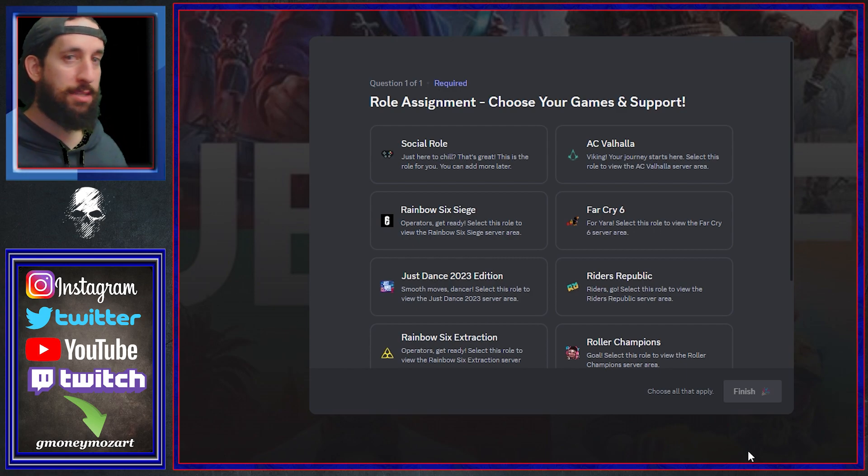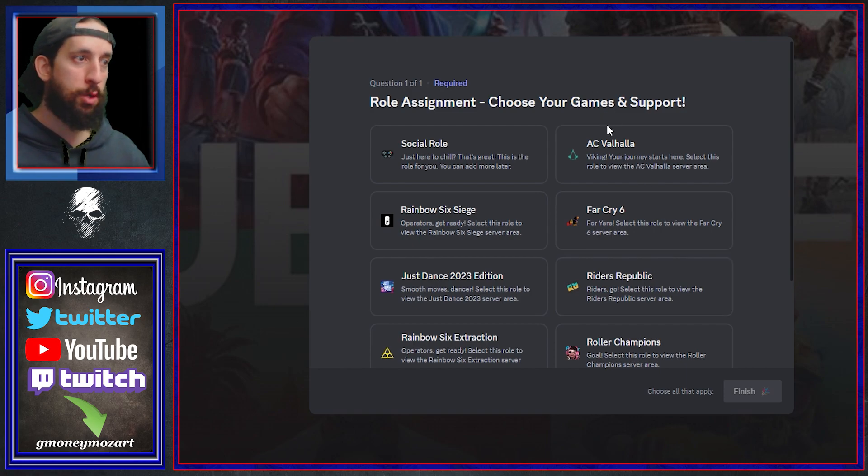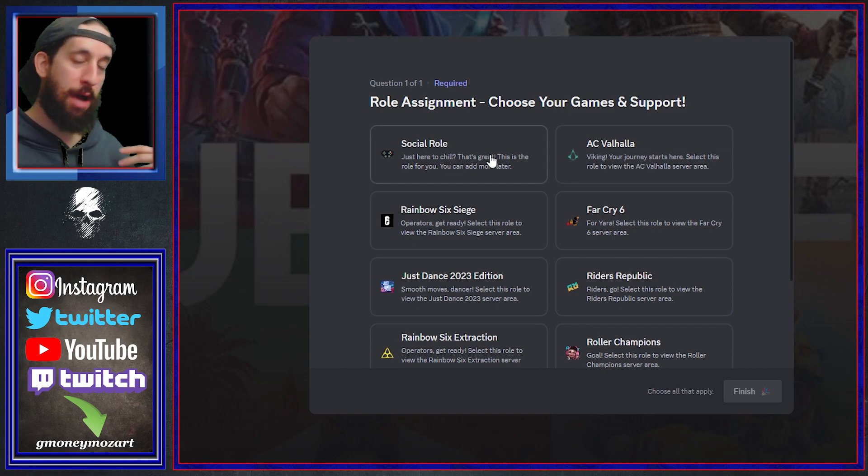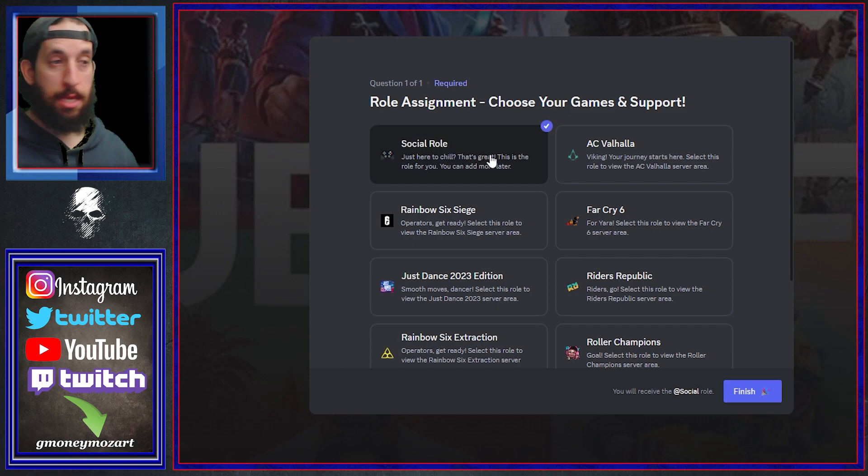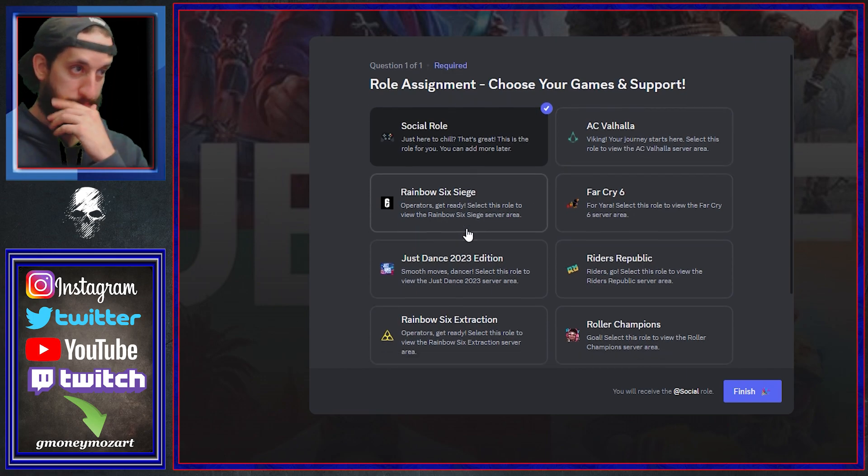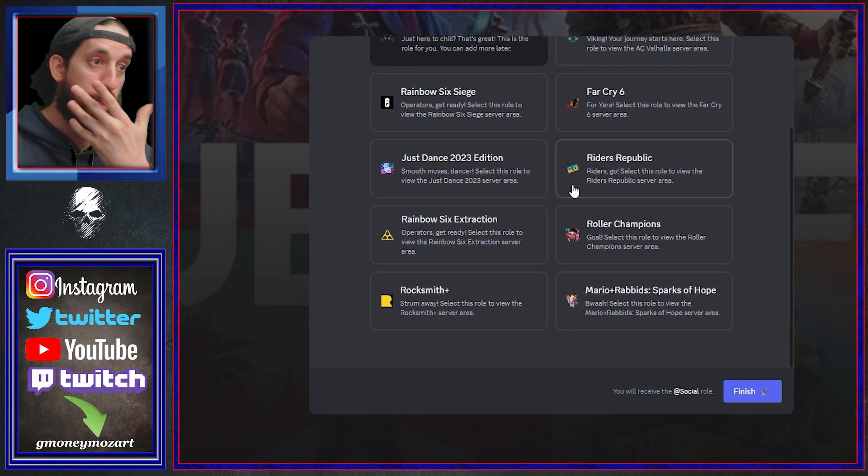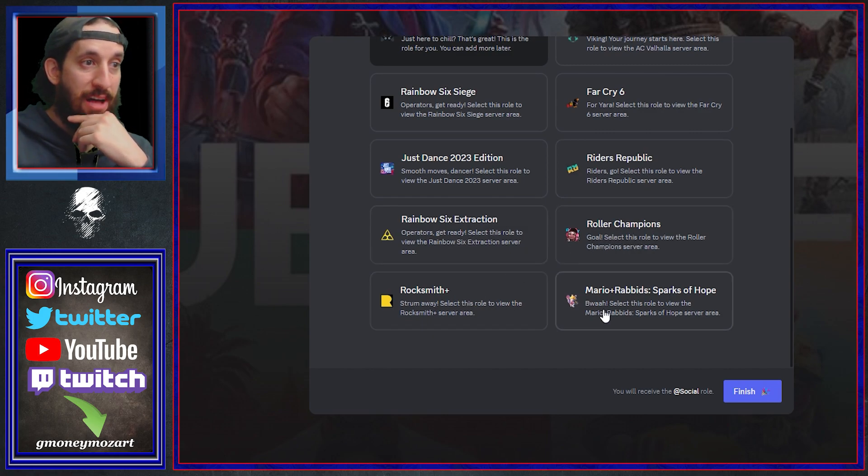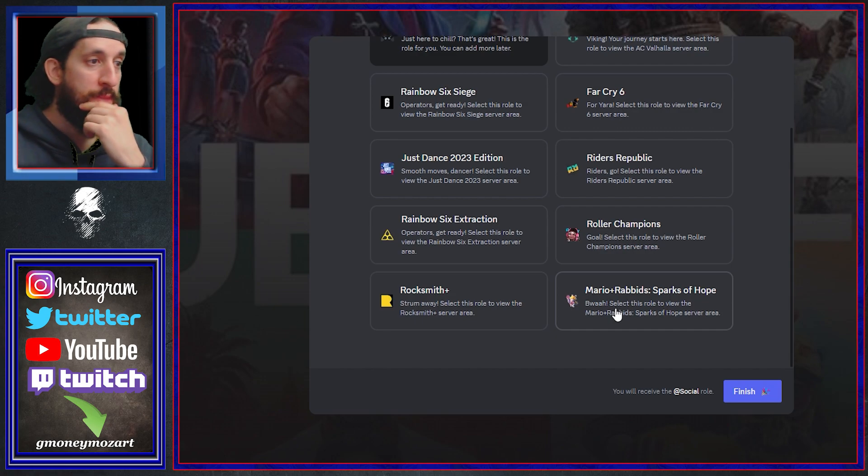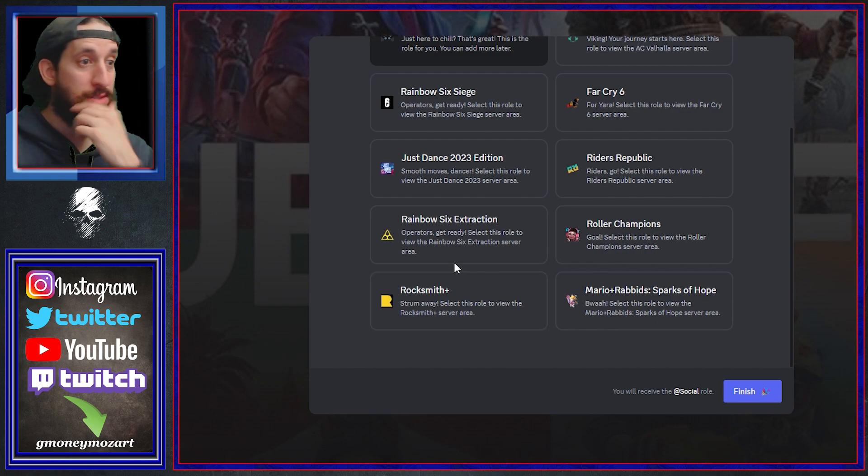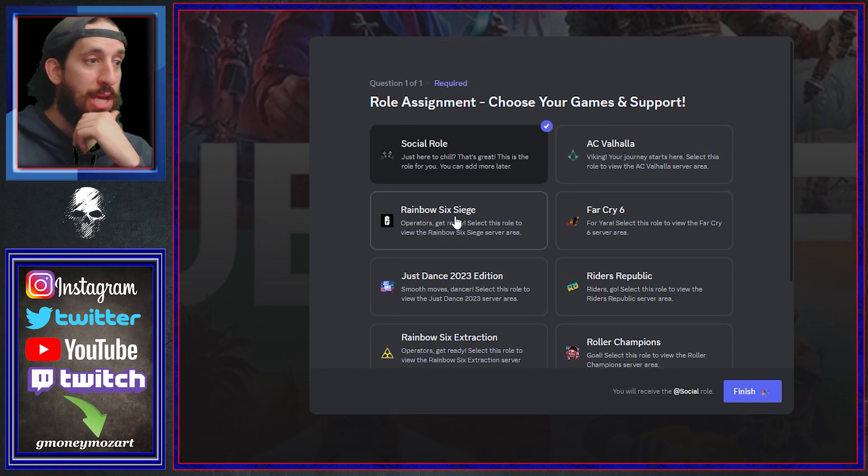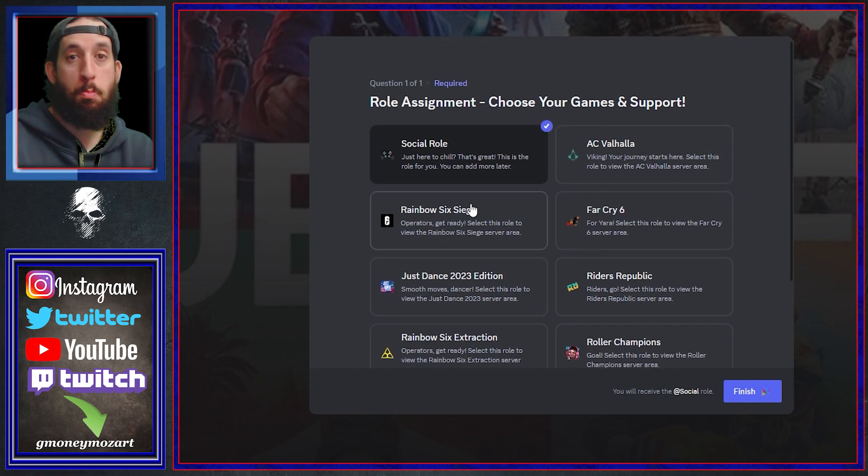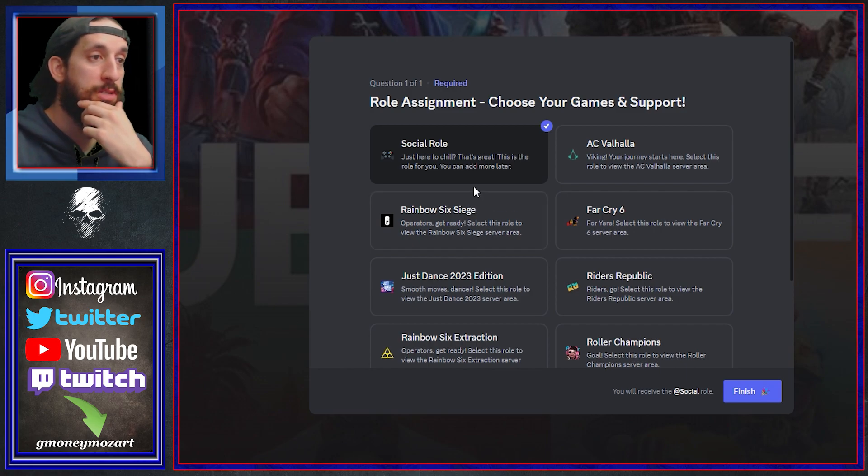And this is basically what I see when joining it for the first time. Question one of one required role assignment, choose the game, choose your games and support. Now ironically for me, huge Ghost Recon fan, Splinter Cell fan, all I see is social role. So I'll have to click this right.